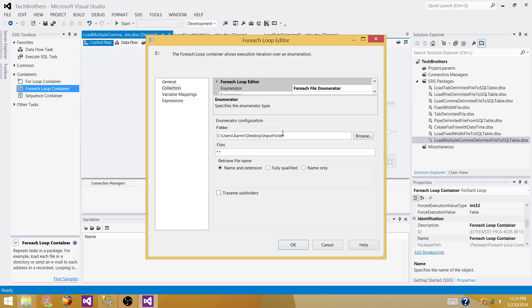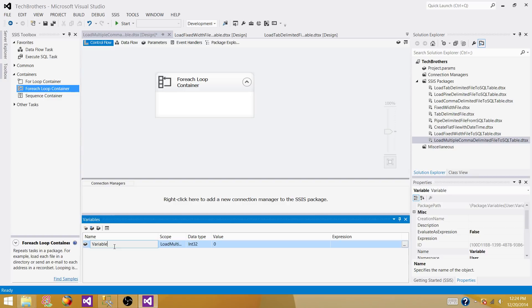One thing we could do is hardcode the folder name here, but when you move your package to production or UAT you'd have to come back and make changes and redeploy — that's not good practice. What I'd like to do is take this value, create a variable, and use it here. So cancel for now and create a new variable — we can call it FolderPath or InputFolder.